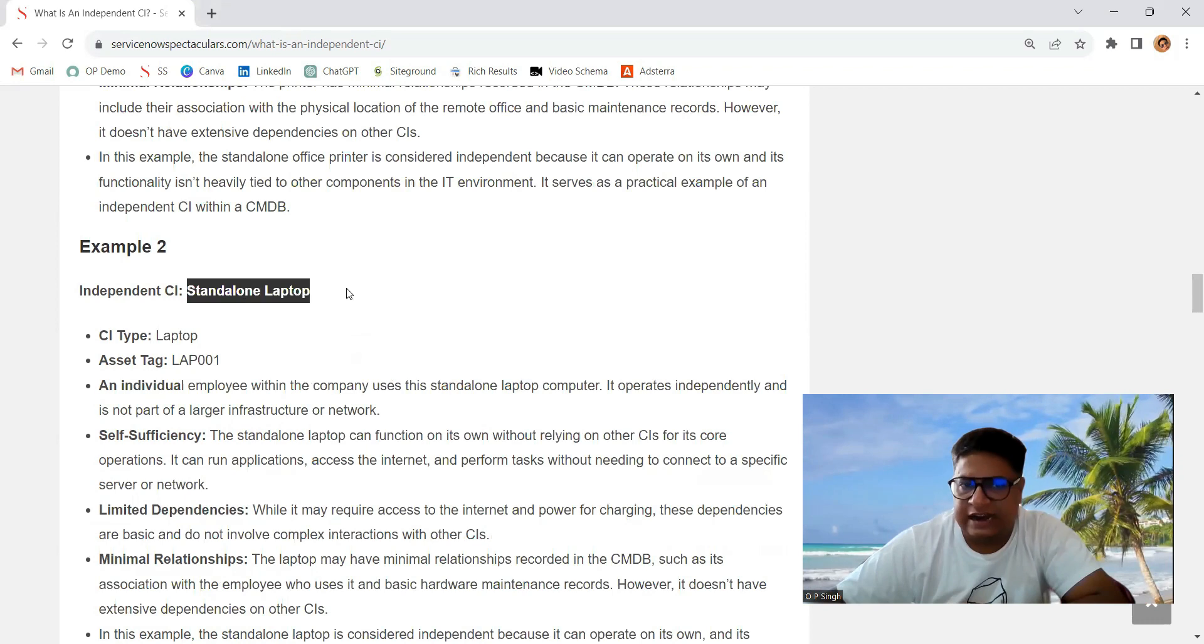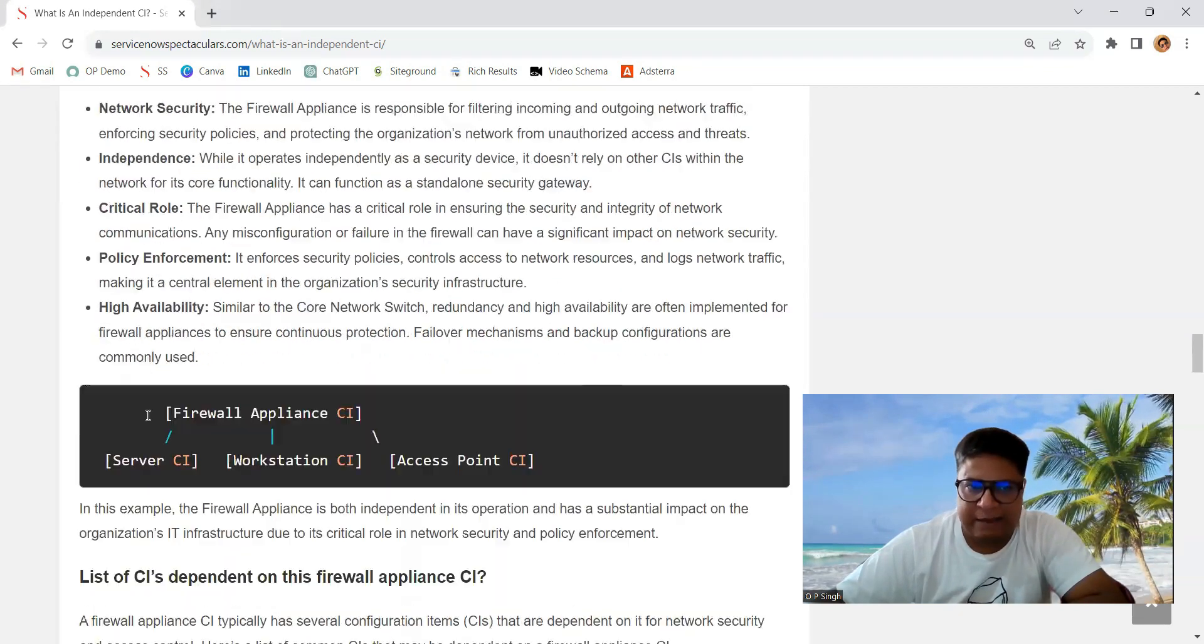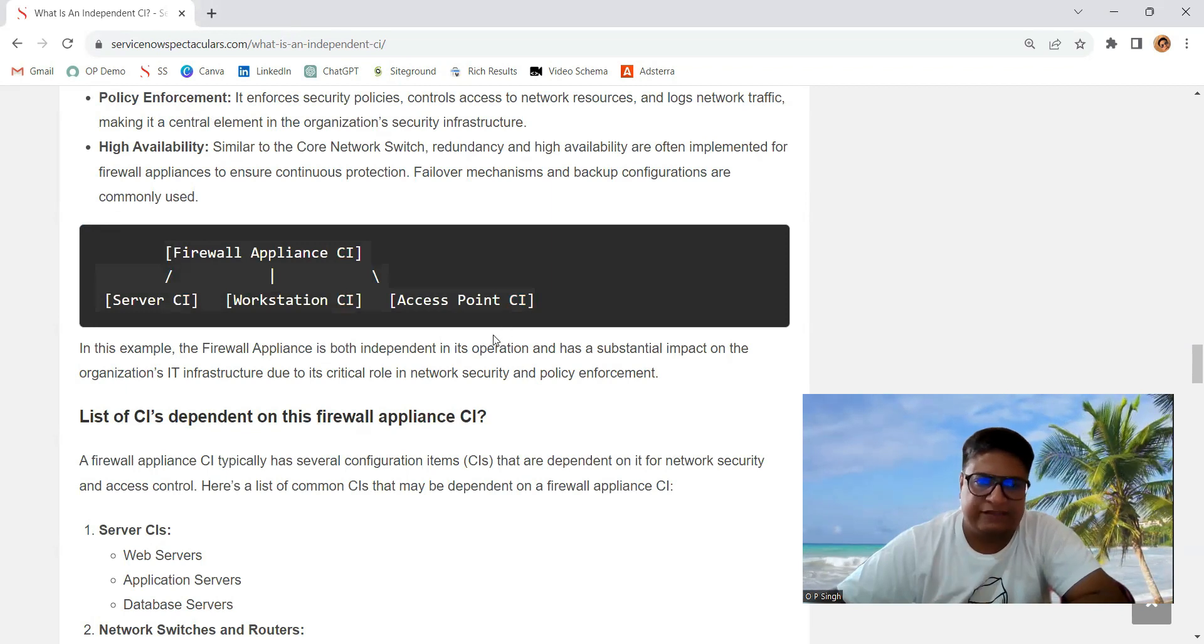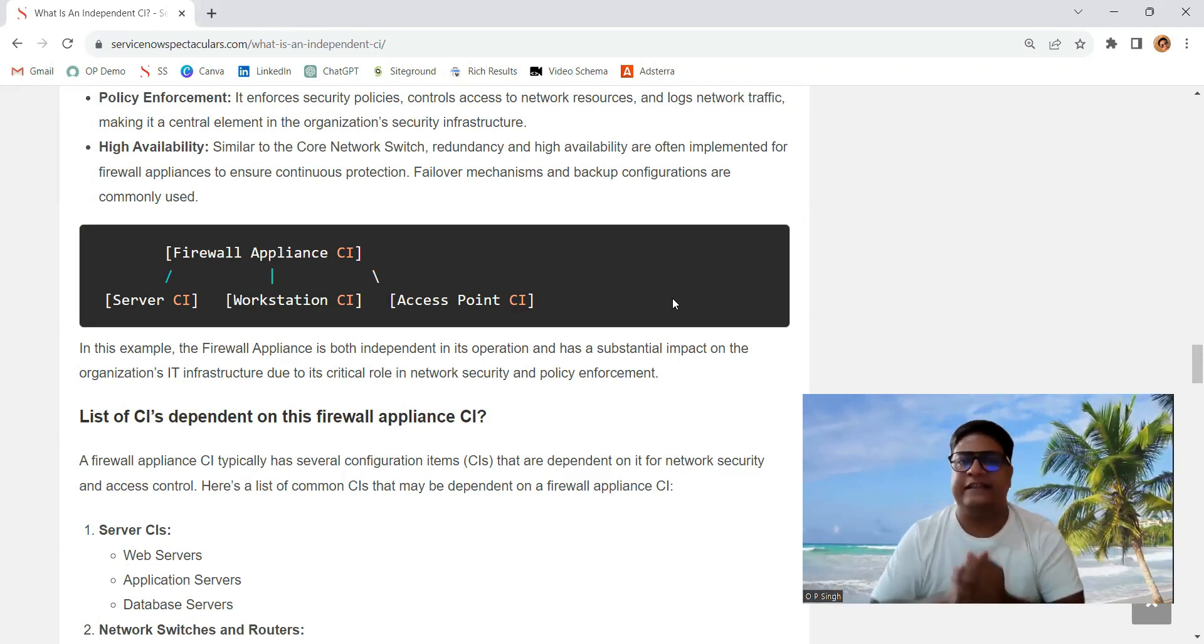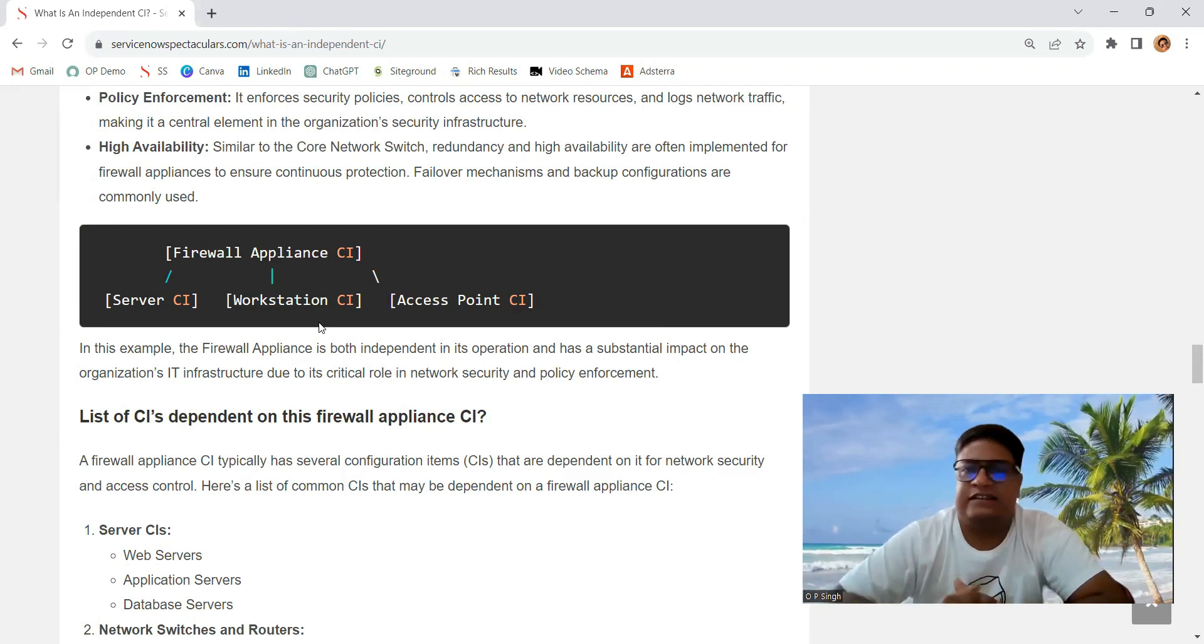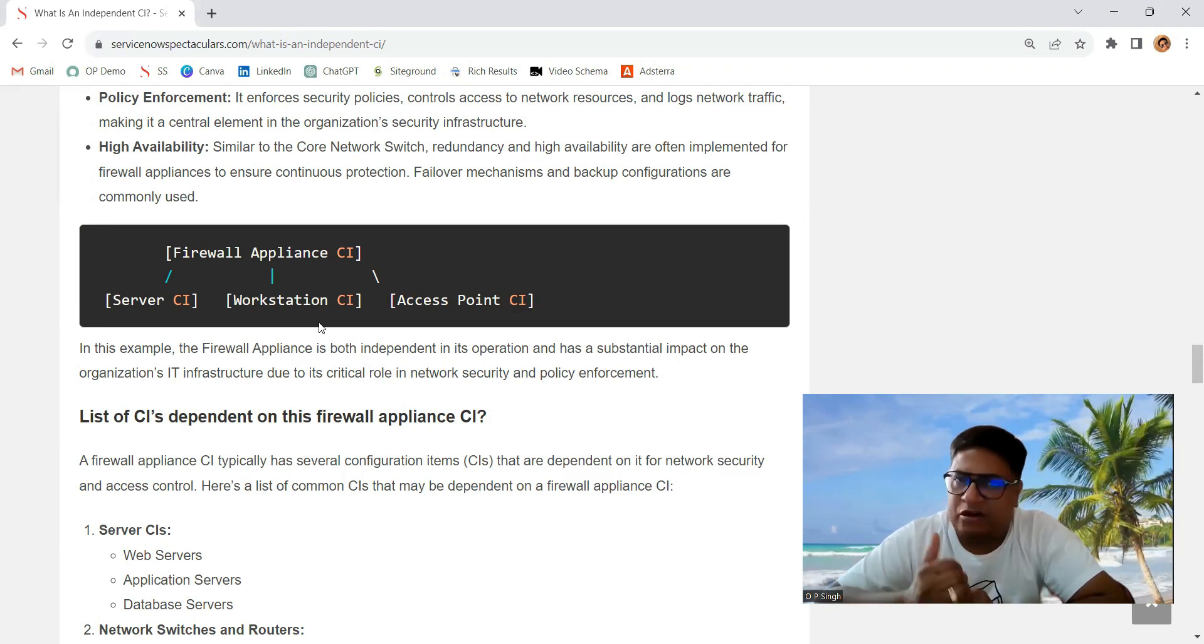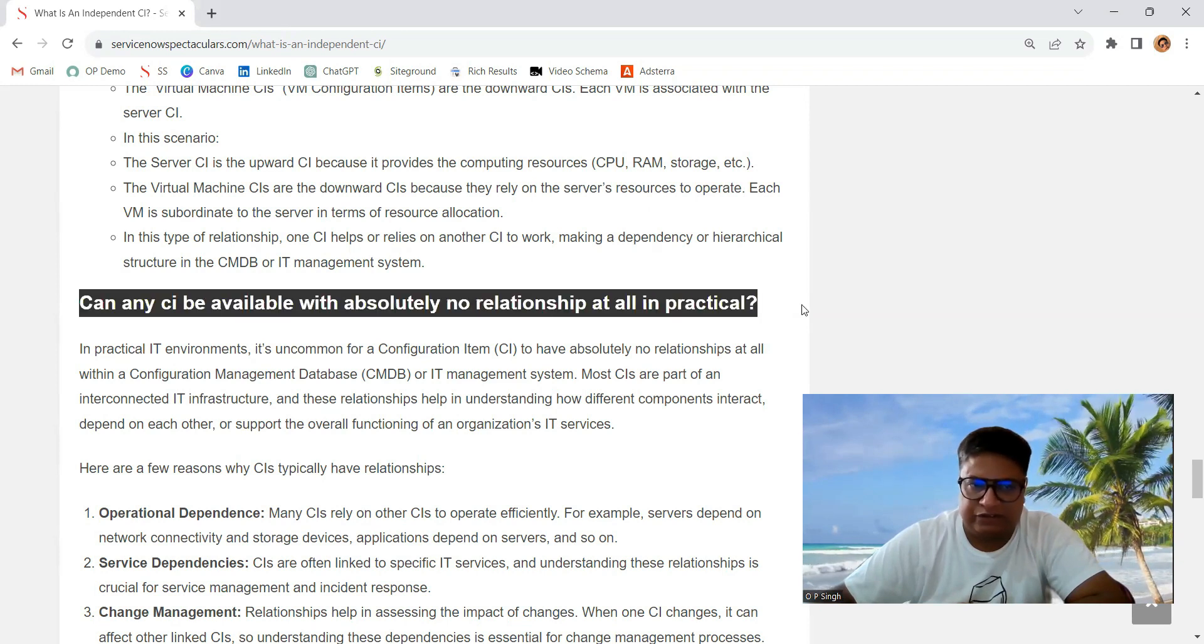In the same way, you see your standalone laptop. And finally, I have given one major example of a firewall appliance CI. So what is happening in this firewall - this is the dependency which is properly mentioned here. Because it is a firewall providing important critical security, that's why other components, other CIs like server CI and workstation, all these CIs are dependent on this particular firewall. But a firewall is operating by itself. So most of the time, you can also ask this important question: can any CI be available with absolutely no relationship? In practical terms, it is possible.